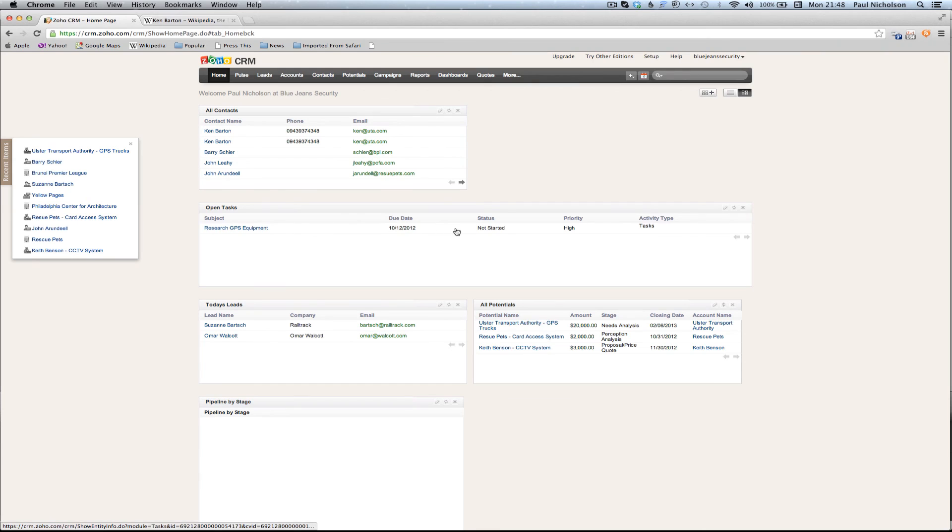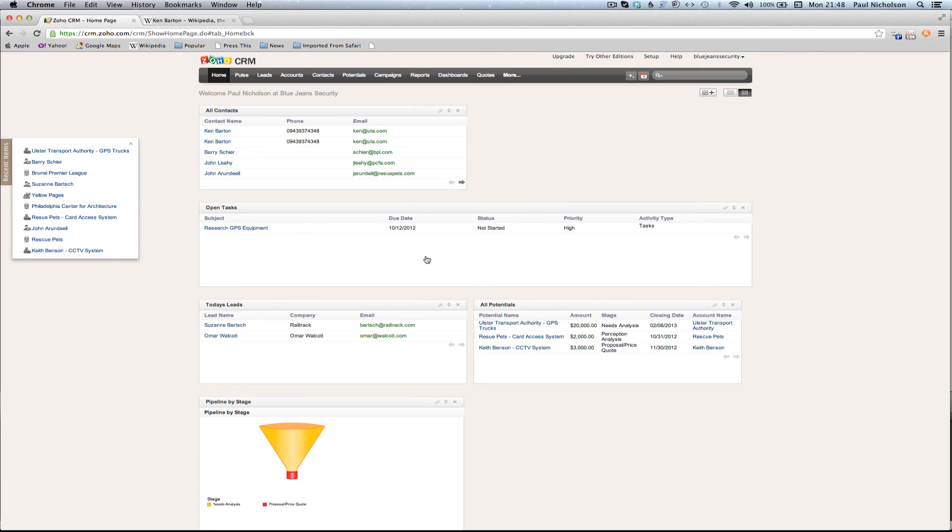Now in that task, whenever I log in to the CRM, I'm going to say, all right, I need to research that. You can easily put in anything else you want in there. So you can really have all the information on hand as soon as you log in.